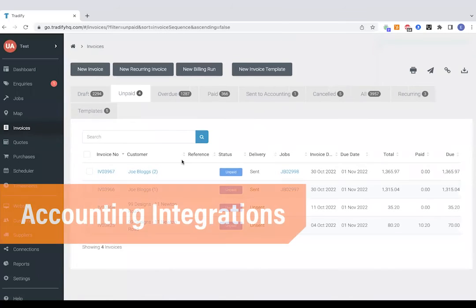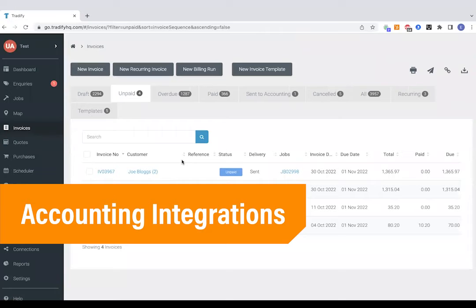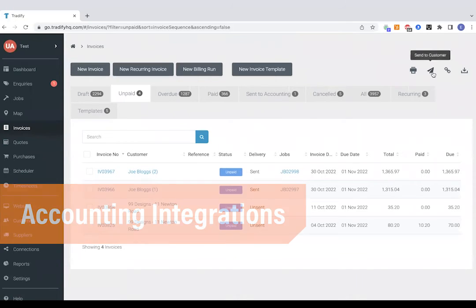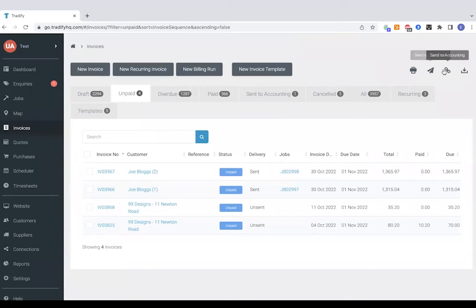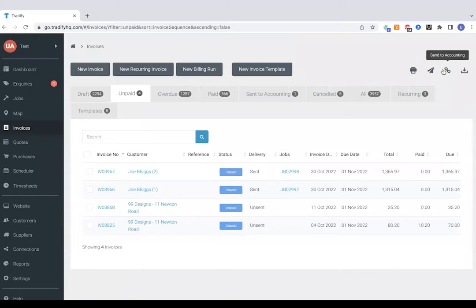Now in our invoice section, the software, we can see what draft invoices we've got, what's unpaid, what's overdue. When you're ready, you can just send those over to Xero, QuickBooks or Sage, and they'll just jump straight through through our integration with those guys.